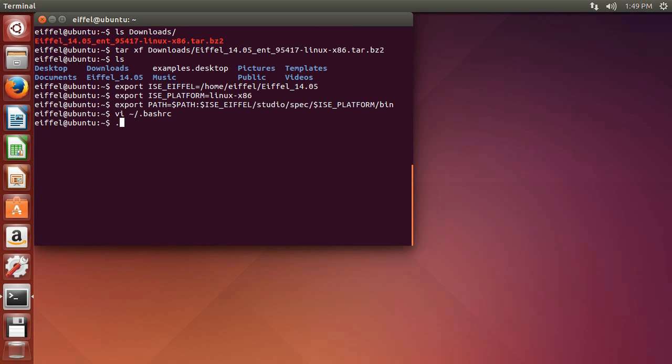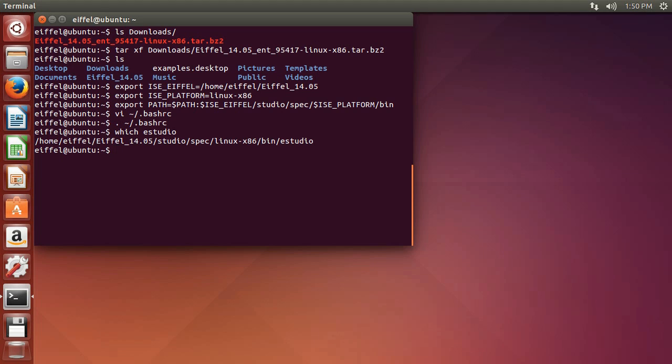We are going to refresh our environment by typing ~/.bashrc. And let's verify that it is now included in our path by typing which Eiffel Studio. Now you are set up to use Eiffel Studio. Make sure to check out the next video where we will show you how to register and activate Eiffel Studio.